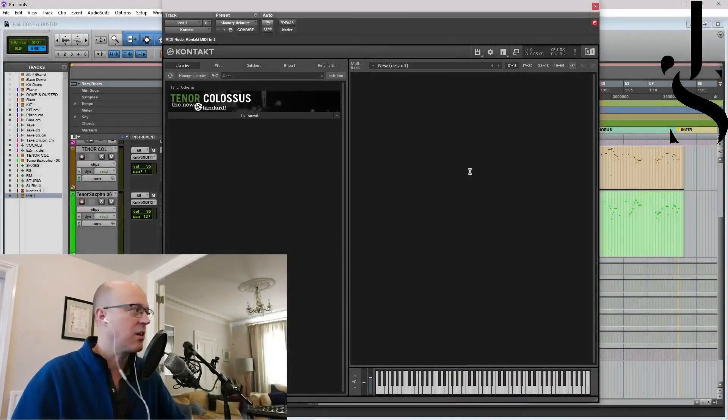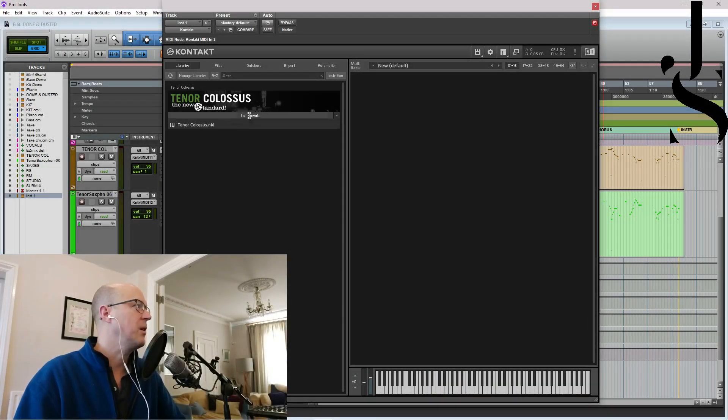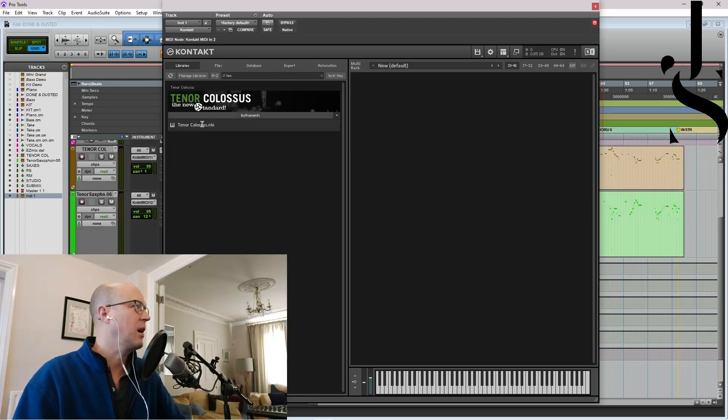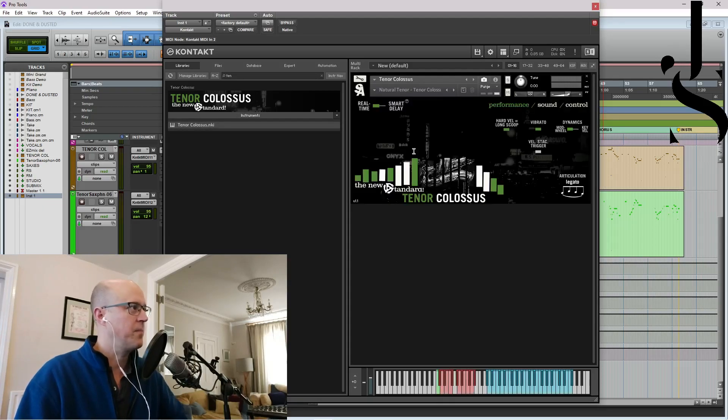Anyway, without further ado, here is Tenor Colossus. So this is Tenor Colossus. This is for the Kontakt player. You have one NKI. This is it.